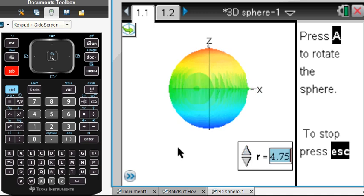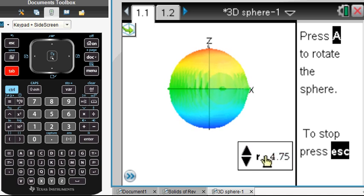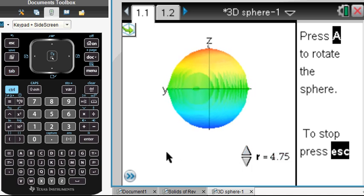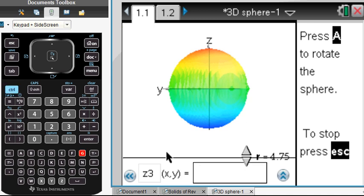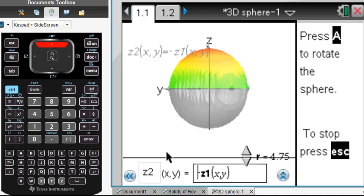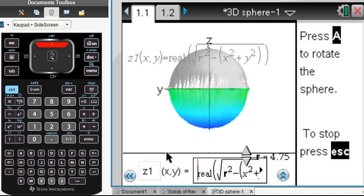If we press TAB a couple of times, or CTRL-G, then we can see what was going on. Here we have the negative of whatever was in Z1. And here we have the real component of the square root of R squared minus X squared plus Y squared.